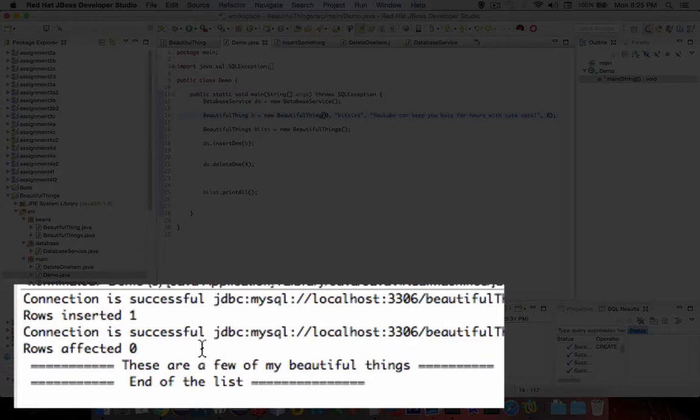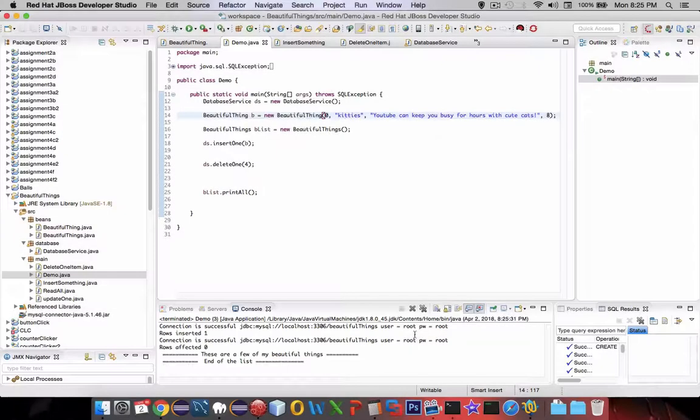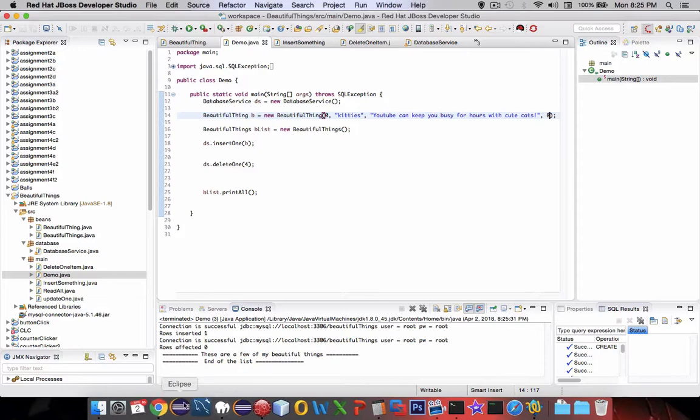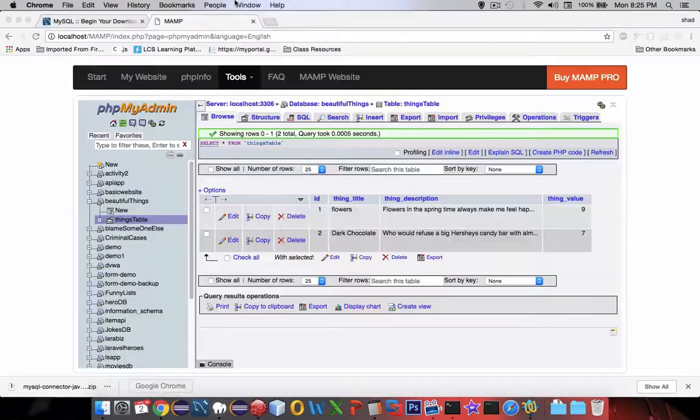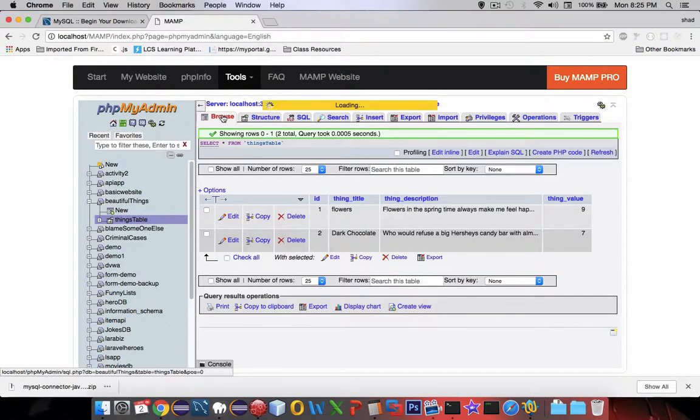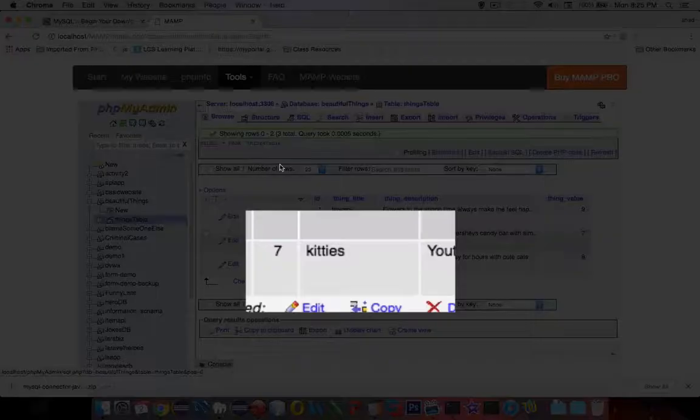Okay, what happened here? One thing inserted. Let's go check to see if it actually inserted it. And we have kitties.